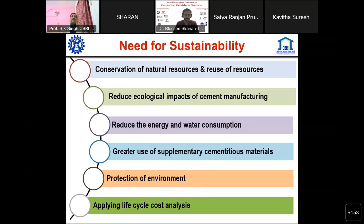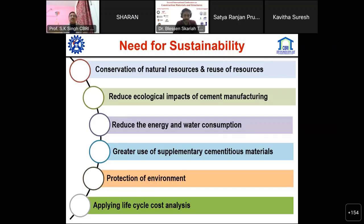A question always asked is: why is sustainability so important? Looking at different resources in the Indian context, we are lacking in quality fine aggregates for construction. We have to conserve our natural resources and reduce ecological impacts. Particularly, cement manufacturing and steel manufacturing should be reduced, as both cement and steel are highly energy- and water-intensive.